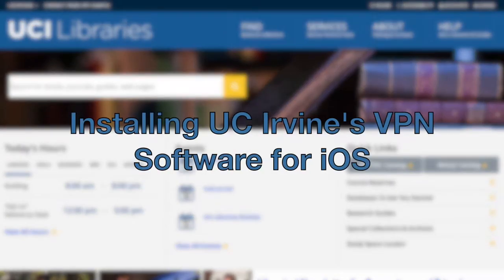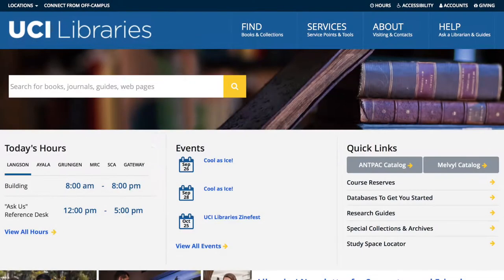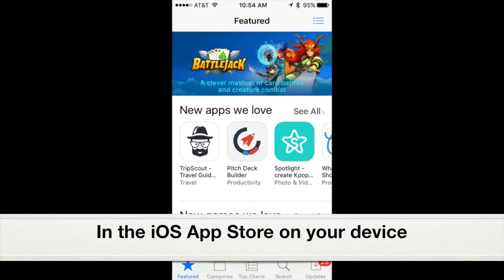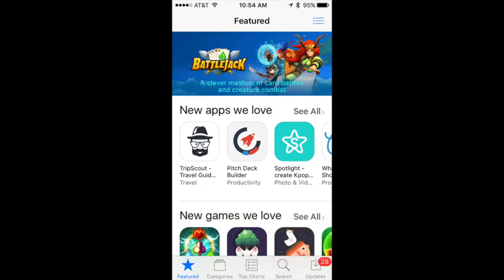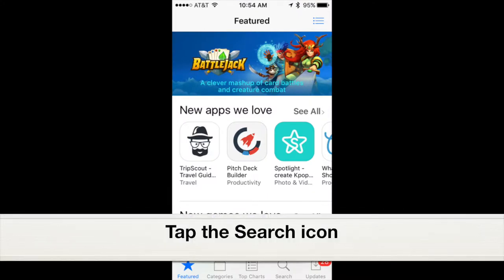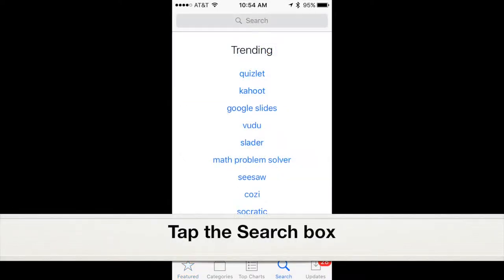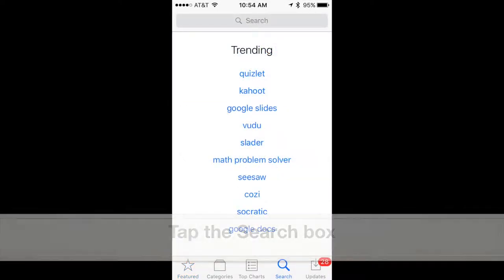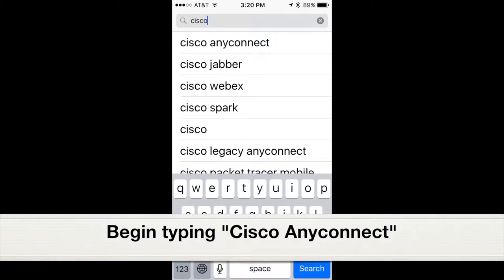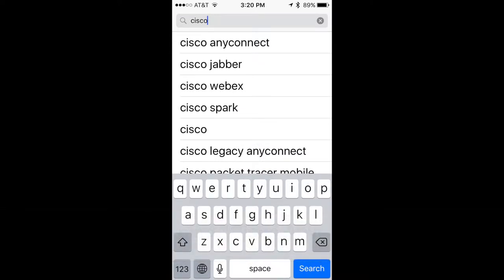Installing UC Irvine's VPN software for iOS. In the iOS App Store on your device, tap the search icon, then tap the search box, and begin typing Cisco AnyConnect.